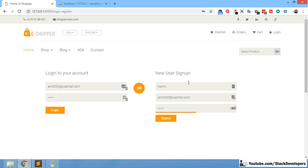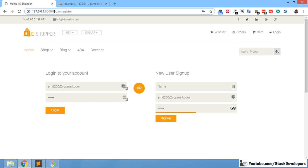In case you have registered your account on this Ecom website and after a few days you forgot your password, you will click on the Forgot Password link. After clicking, that Forgot Password form will open. We will make a separate forgot-password page, and in that form we will add just an email field where the user fills his email to get a new password.